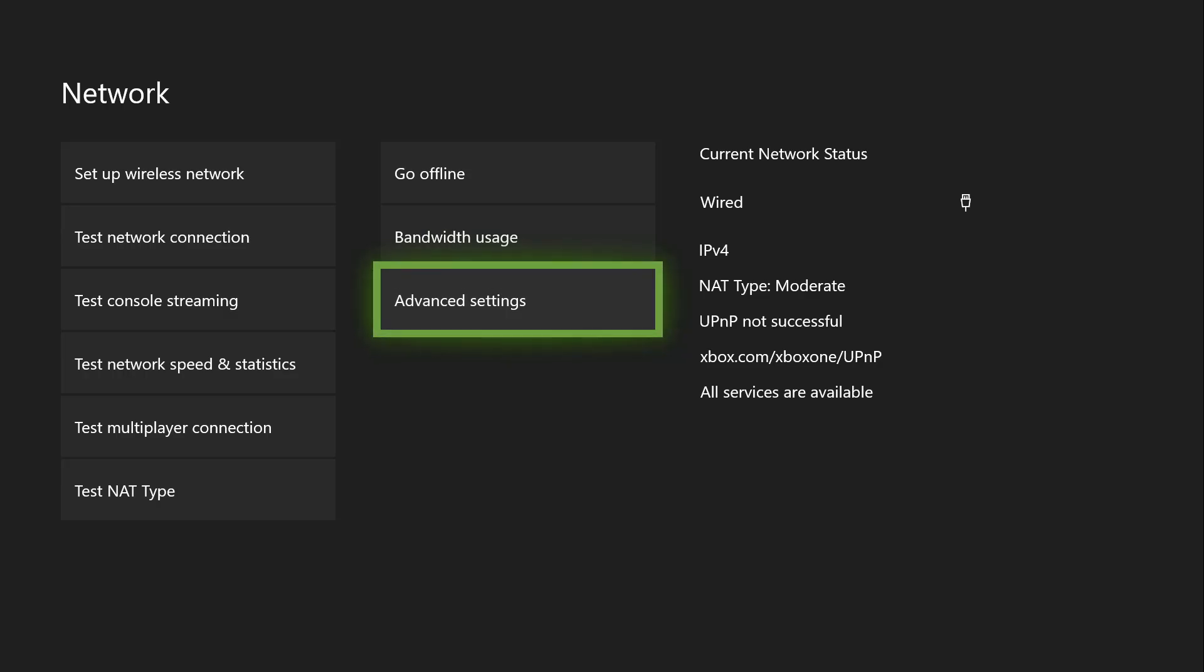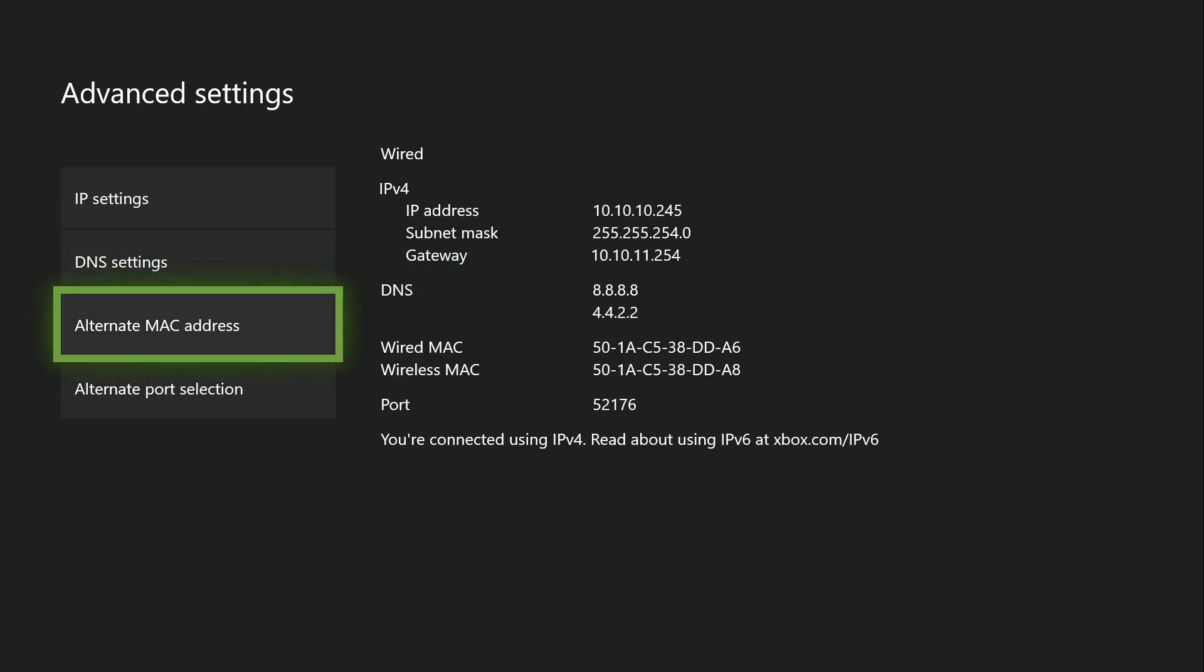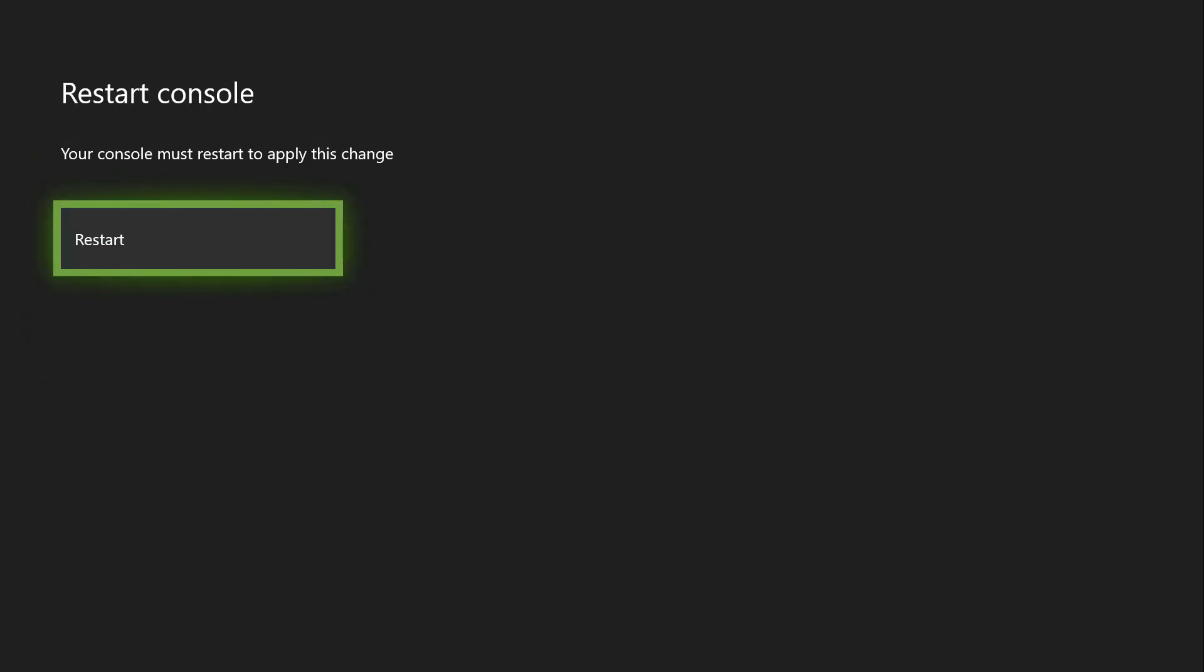Once you get here, there is a setting called alternate MAC address. Go ahead and click on that and hit clear. It's going to ask you or prompt you to restart your console.